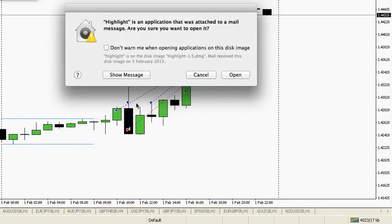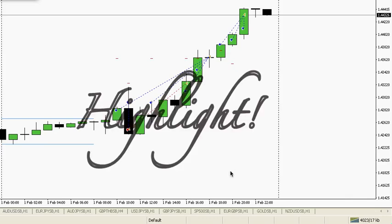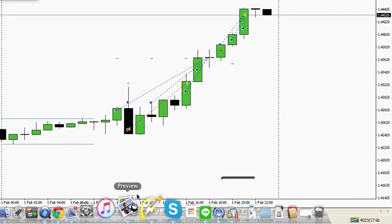Hi everyone. I'm going to do a recap of today's moves on the pound-dollar. It's kind of a follow-up from the video on the weekend where I suggested that you could trade all of the breakouts, so it would just be nice to go through a live example today that we've all just traded.